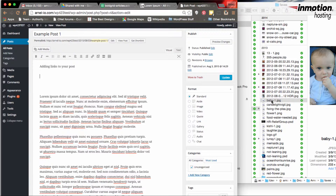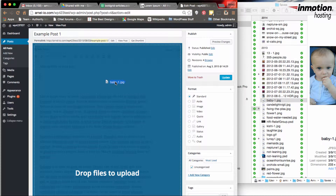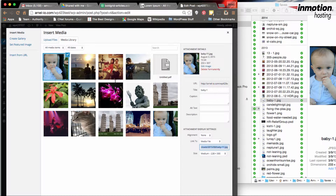When I drag it, you can see the screen light up and it says 'Drop files to upload.' I drop it there and it immediately opens up the media library window which says Insert Media and checks off the image I just dragged in. If there's a duplicate of the image already there, it will automatically rename it — in this case the image was called baby-1.jpg and it was automatically renamed to baby-1.jpg.